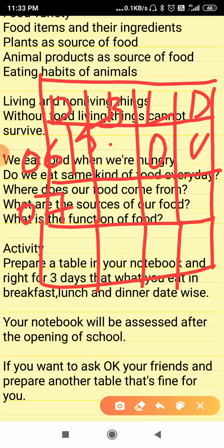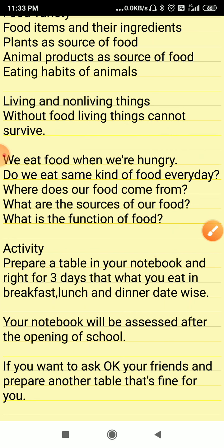On 7th May, write what you took in breakfast, lunch, and dinner. And on 8th May, write what you took in breakfast, lunch, and dinner. Listen carefully — your notebook will be accessed when the school opens. You are free to also ask your friends and prepare another table. From that table you will get to know the varieties of food that we eat.